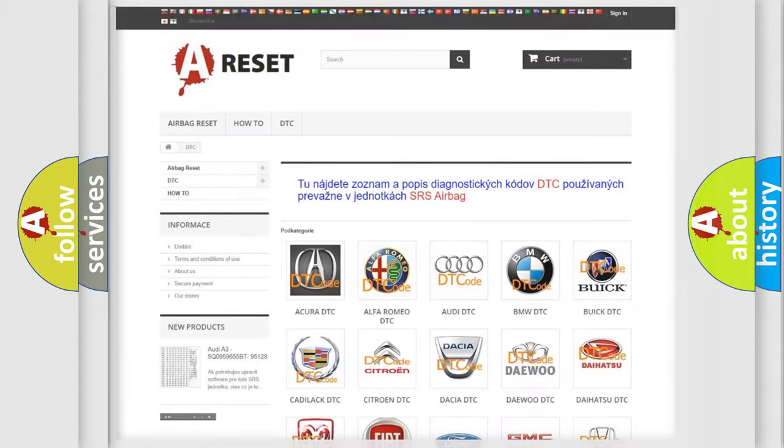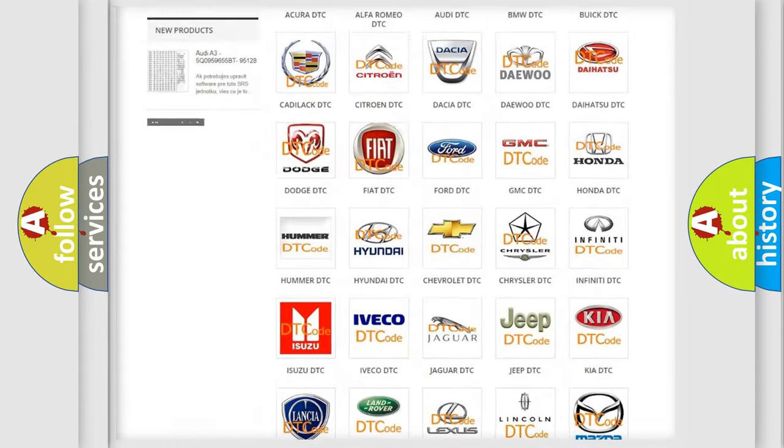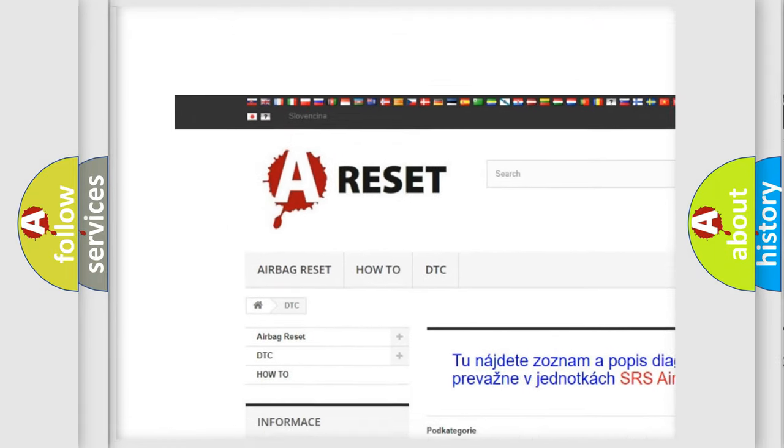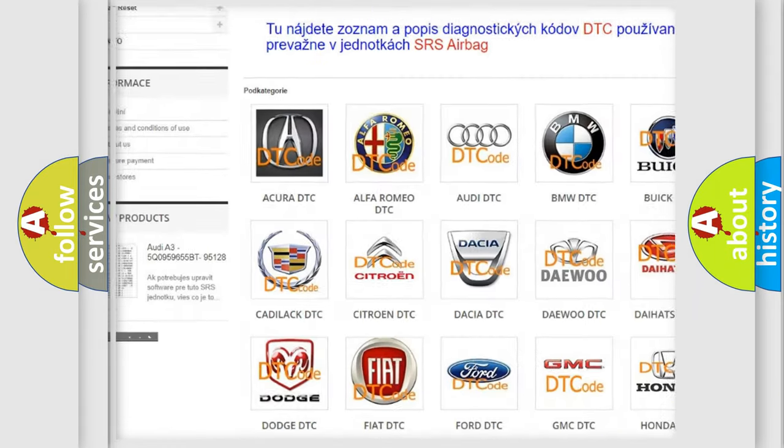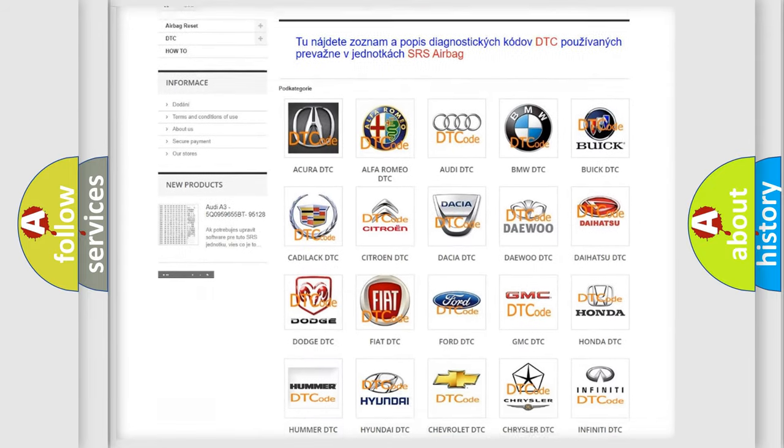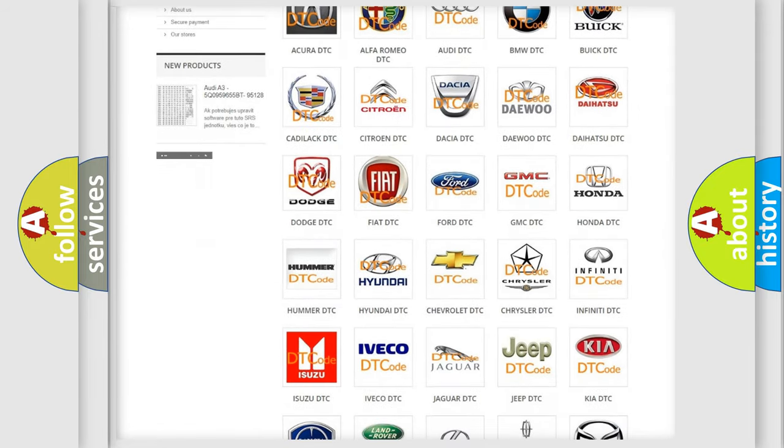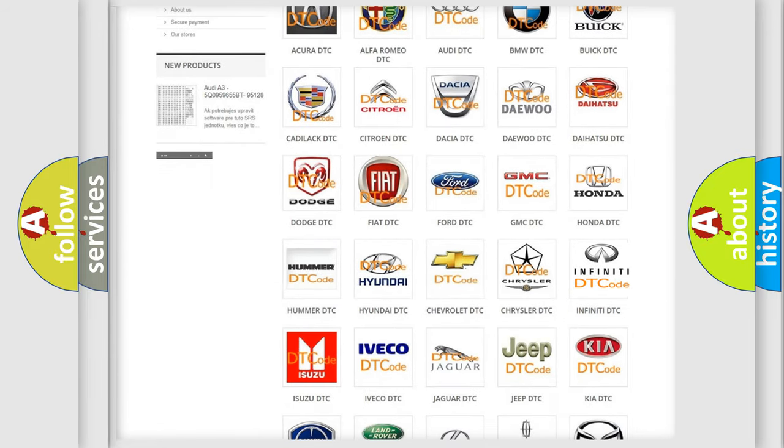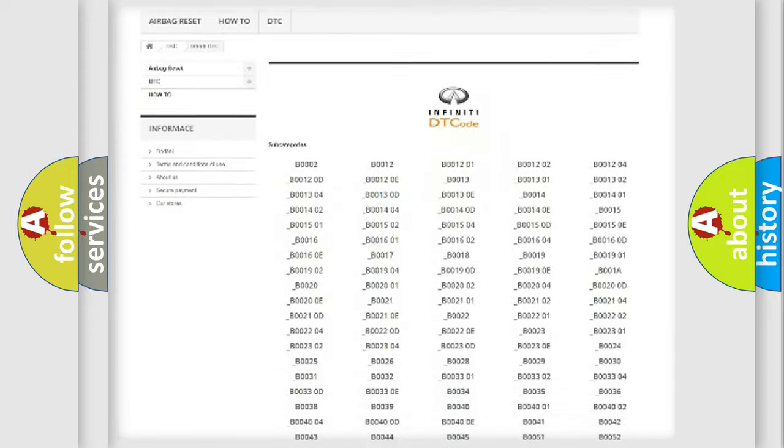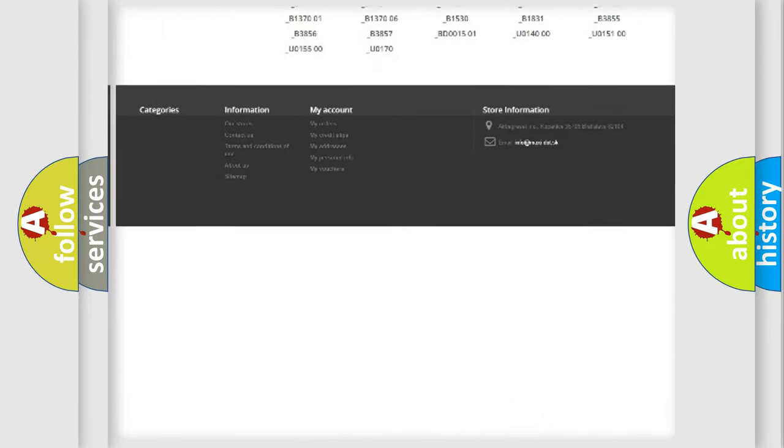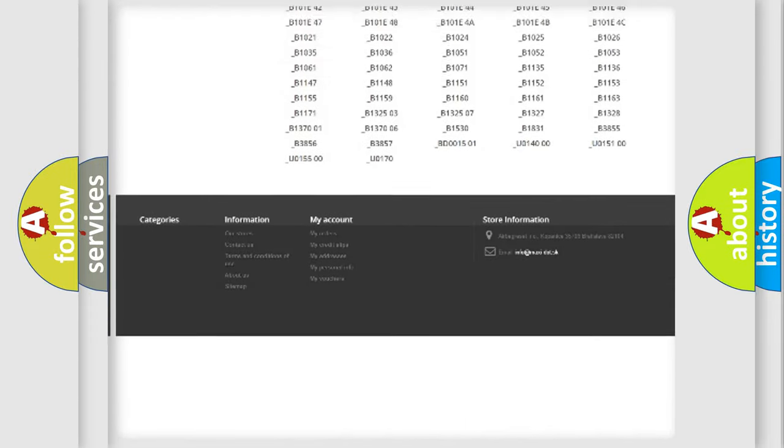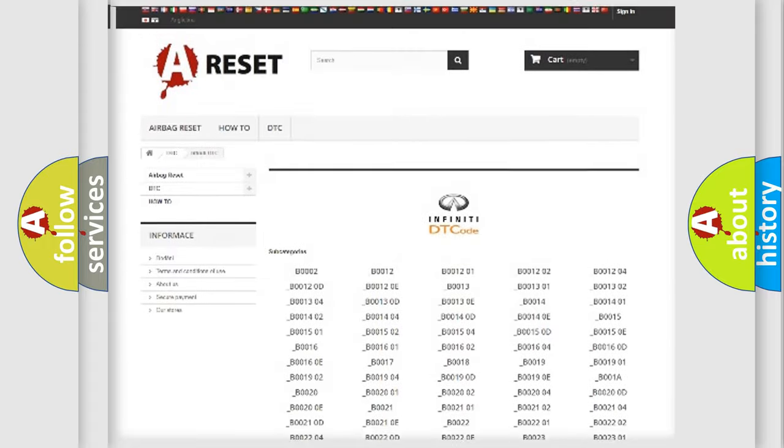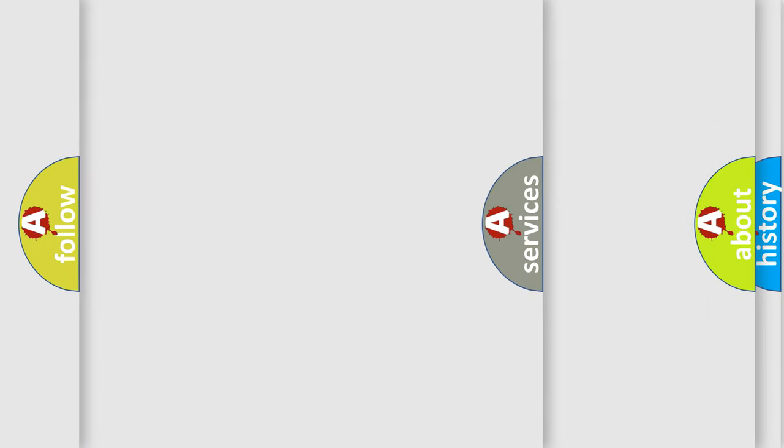Our website airbagreset.sk produces useful videos for you. You do not have to go through the OBD2 protocol anymore to know how to troubleshoot any car breakdown. You will find all the diagnostic codes that can be diagnosed in Infiniti vehicles, also many other useful things.